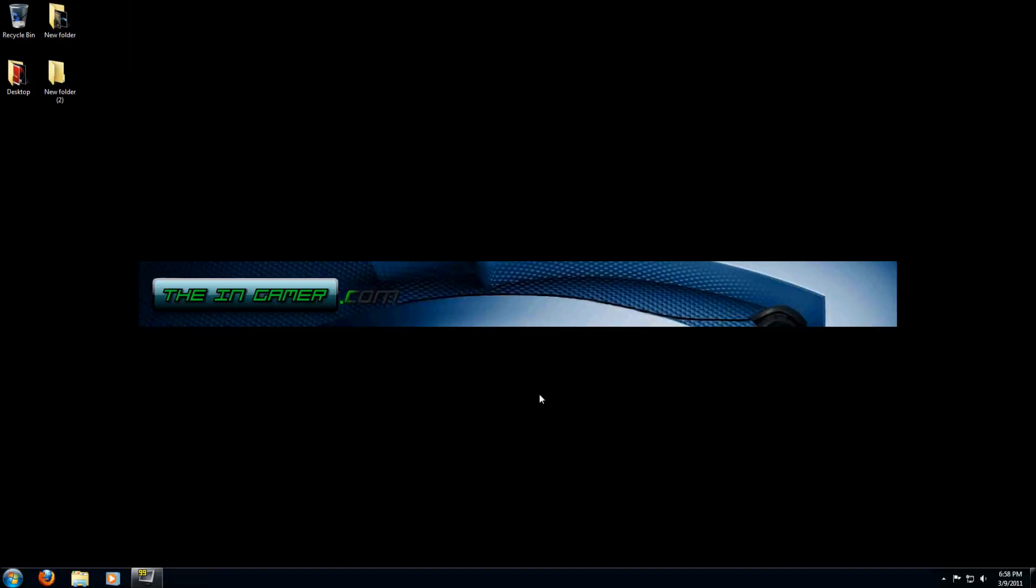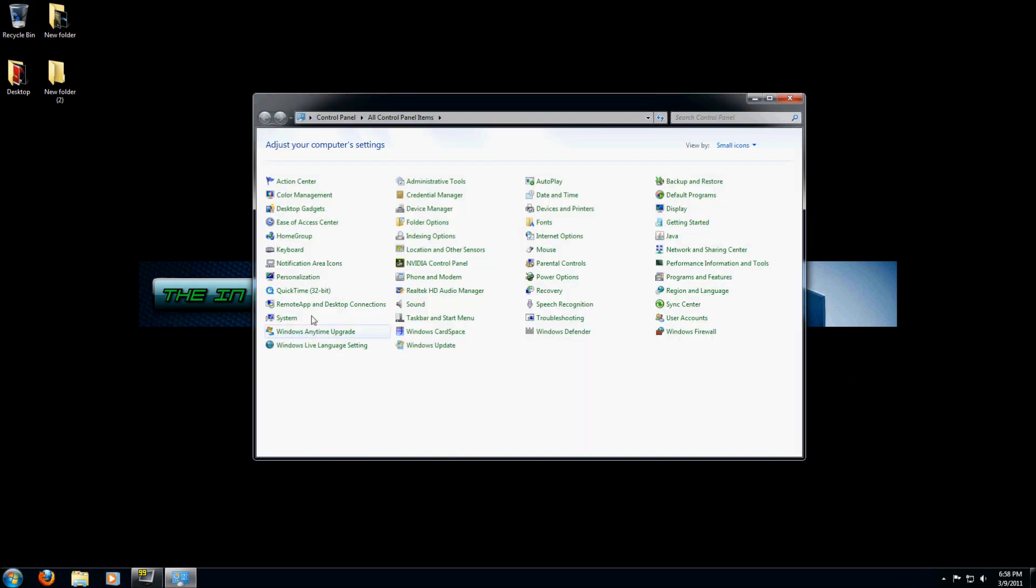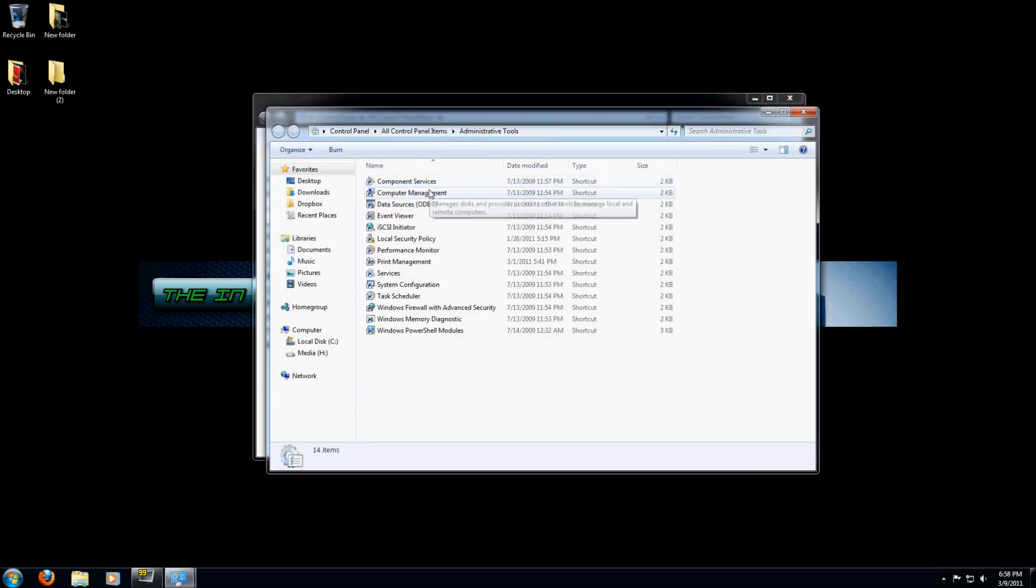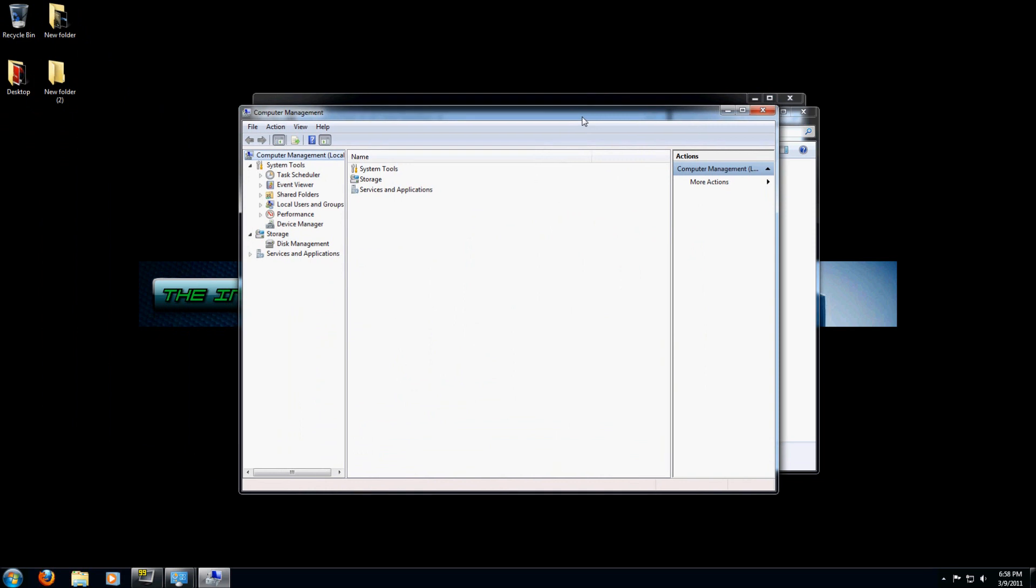The first thing you're going to want to do is go to your Start menu, click on Control Panel, look for the Administrative Tools option, and once you're in there, click on Computer Management. Then in the new window that pops up, click on Storage and then Disk Management.